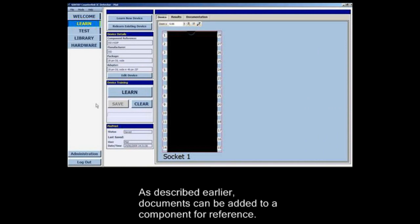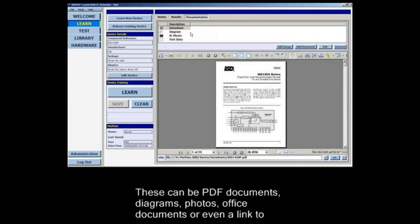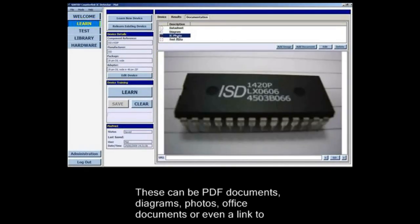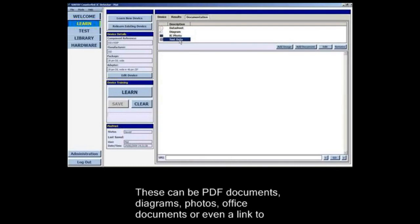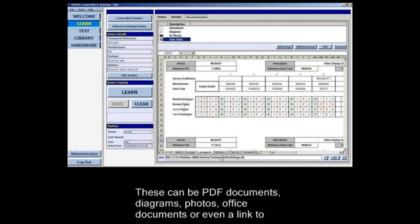As described earlier, documents can be added to a component for reference. These can be PDF documents, diagrams, photos, office documents, or even a link to an internet page.